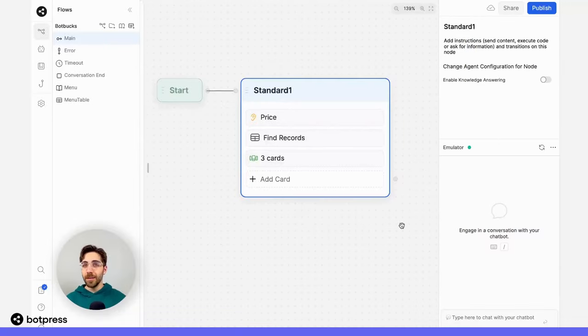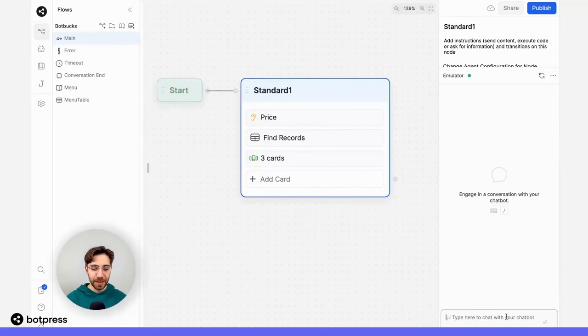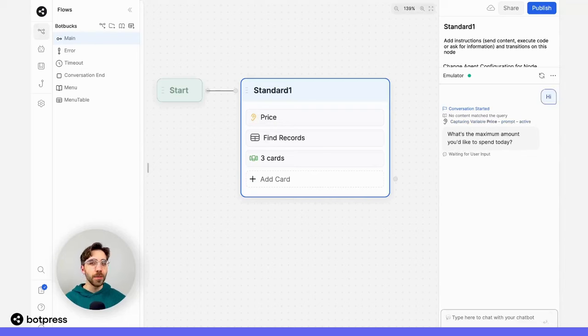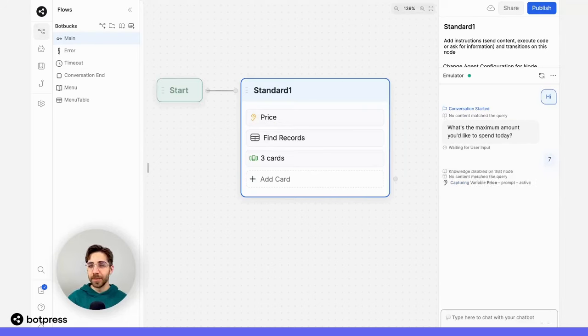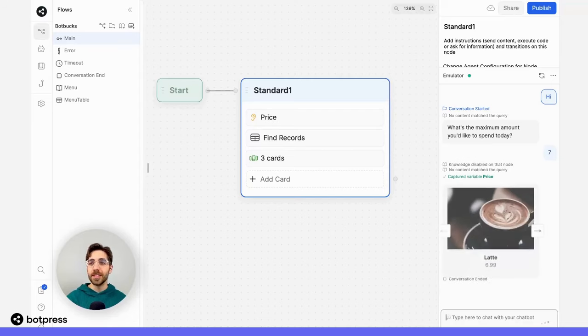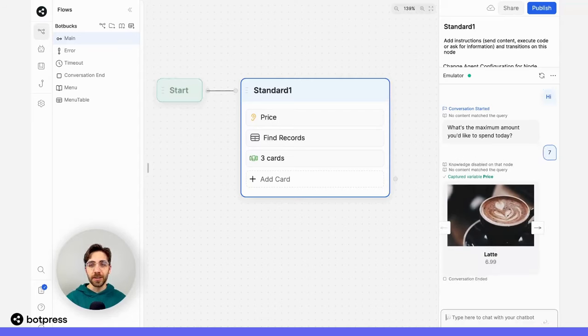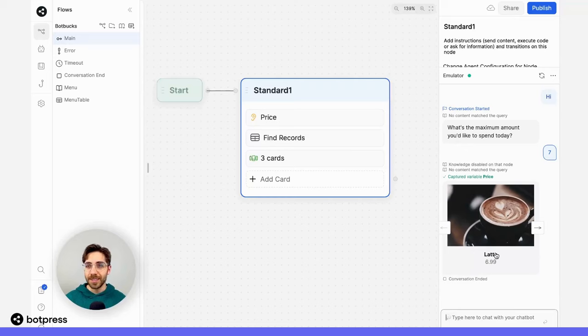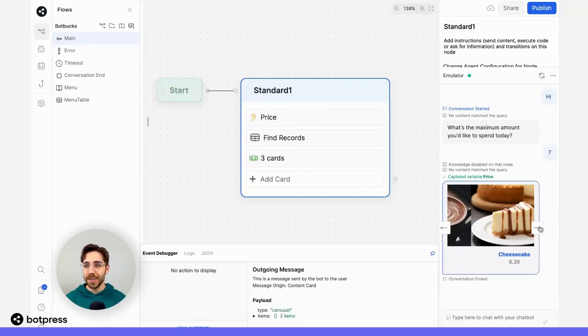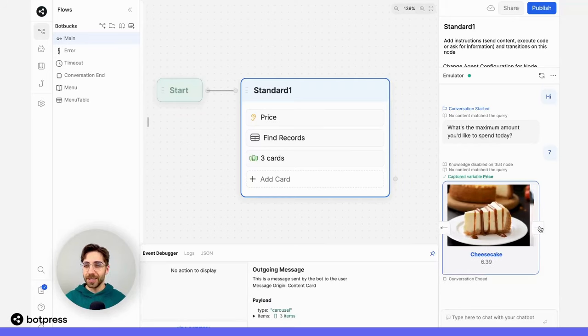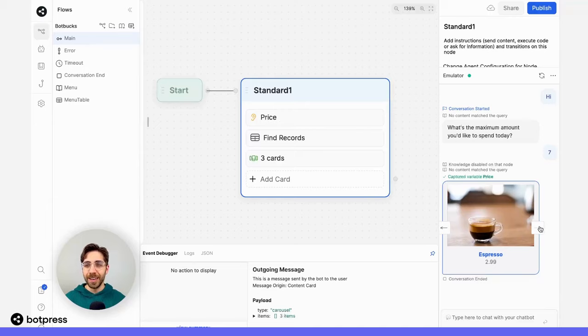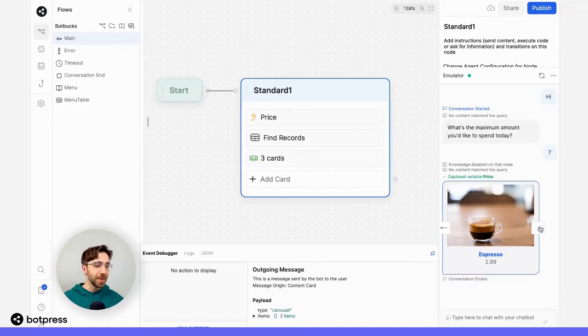Now that we've put everything together, let's test it out. If I say hi, I get prompted for the amount that I'd like to spend today. So I'll say $7. And then here we see it's finding those results and placing them in the carousel. So let's test it out. We see the latte for $6.99, we see a cheesecake for $6.39, and espresso for $2.99. Pretty cool! Happy bot building!